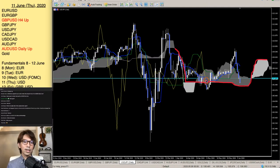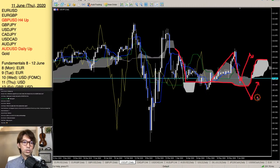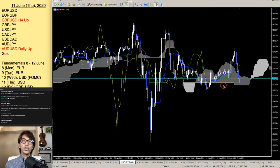Whenever the price gets away from Senko Span B it should come back to it — when it goes downwards it should come back to Senko Span B. Senko Span B in a flat kumo shows the mid price of the range in the long term. You can use the kumo this way in range markets too.